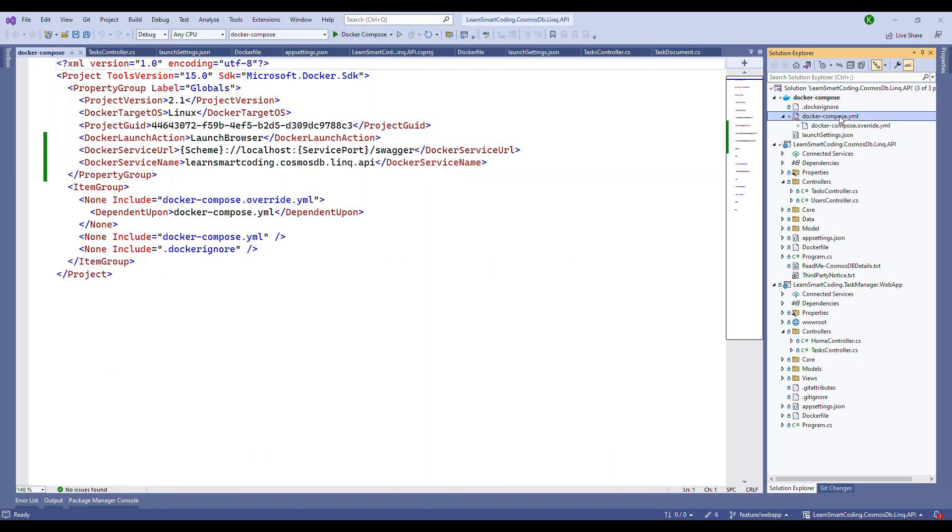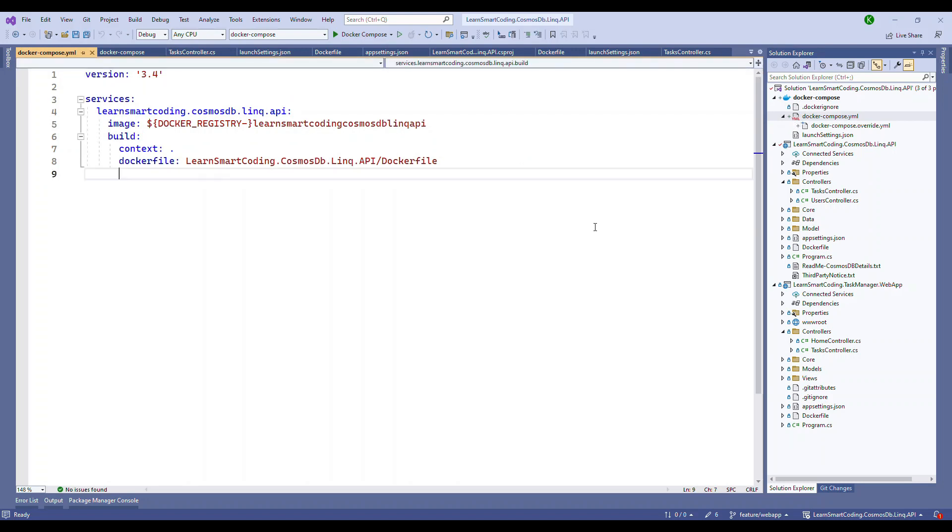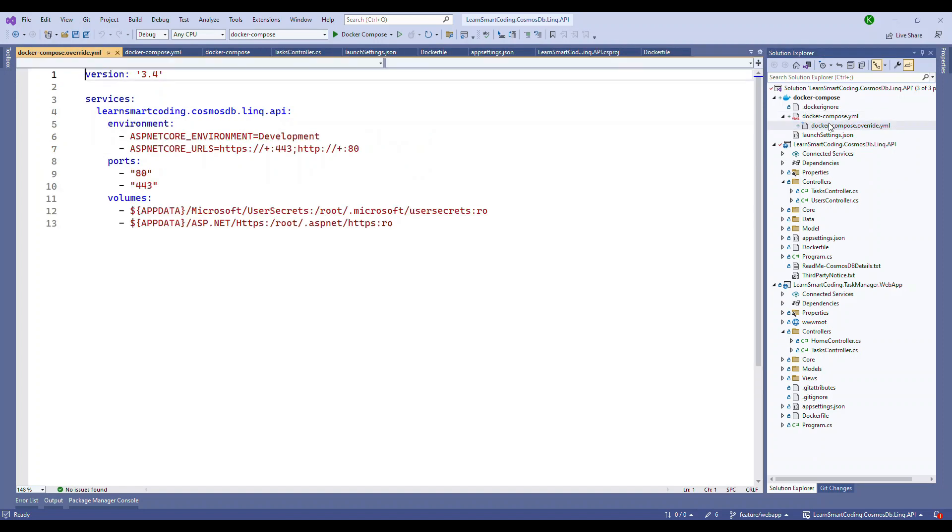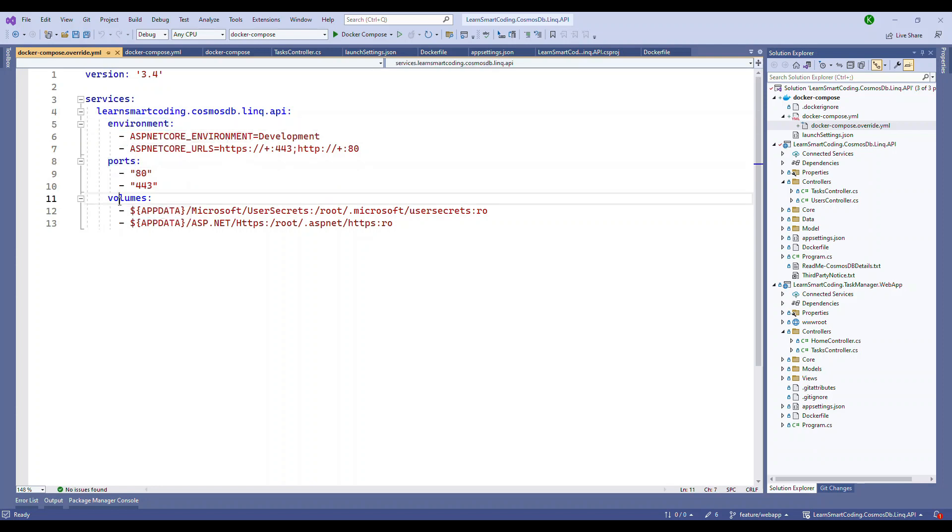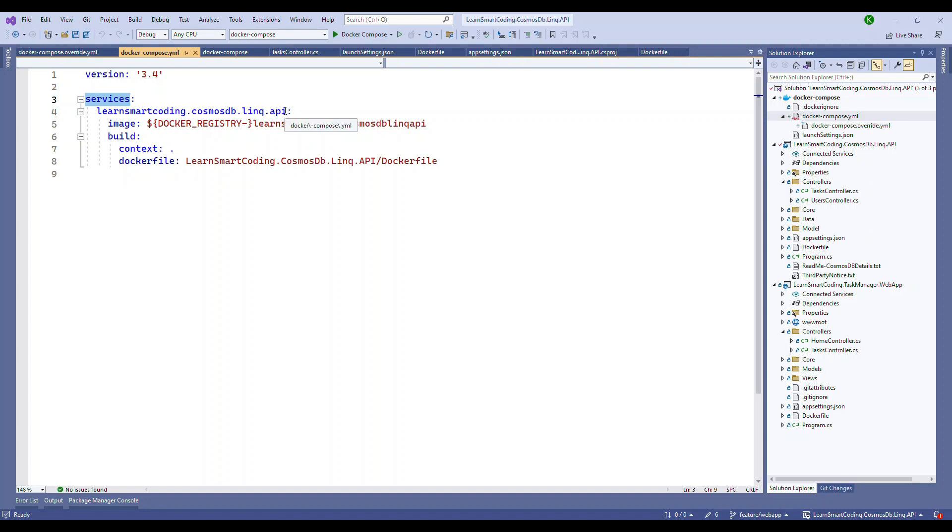We got a new project called Docker Compose project. It has two files, the Docker Compose YAML file and then the Docker Compose override.yaml file. The Docker Compose files we will see, but this override is basically to override any of these environment or port or the volume specific, and they are specific to the apps that is configured in the Docker Compose.